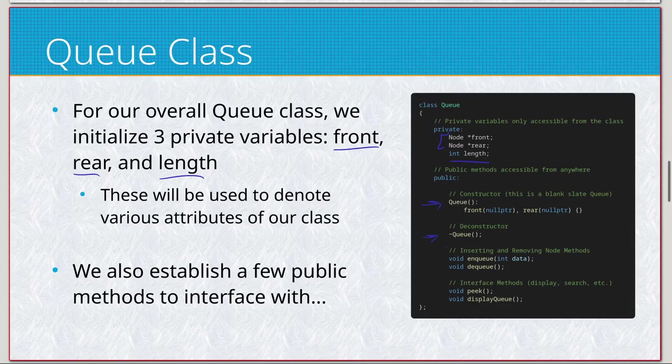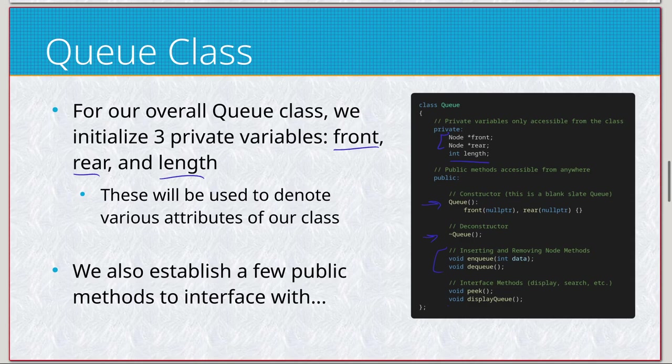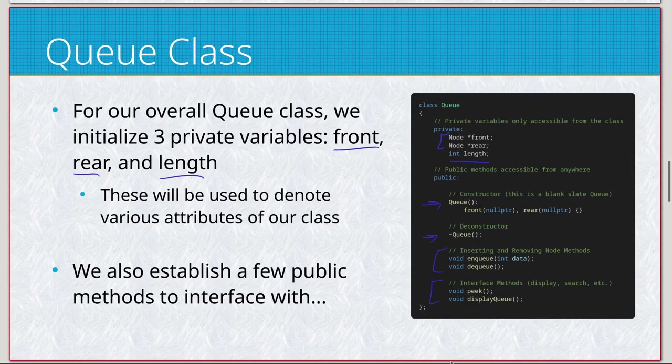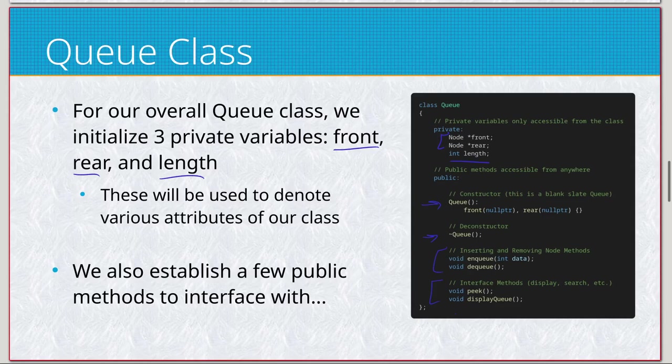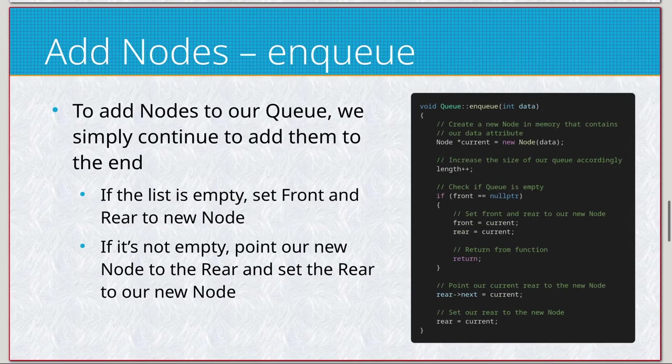And more similar to the stack though is just our basic constructor and destructor. But we only have two methods of inserting and removing data: enqueue and dequeue. And then we also have the same peek and display. Queue also, if you say dequeue or dequeue, it's basically the same thing. If you say it differently, that's perfectly fine, no big deal.